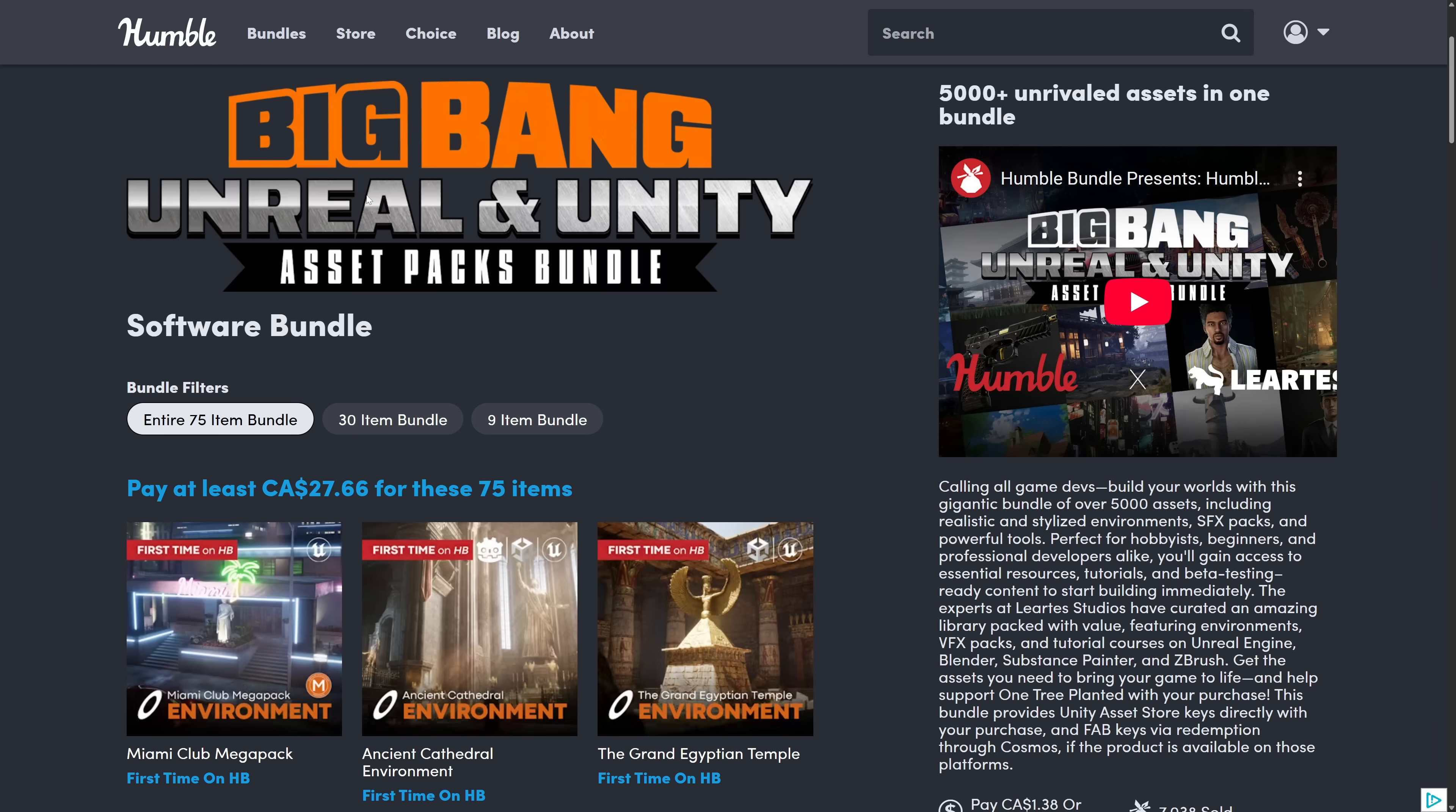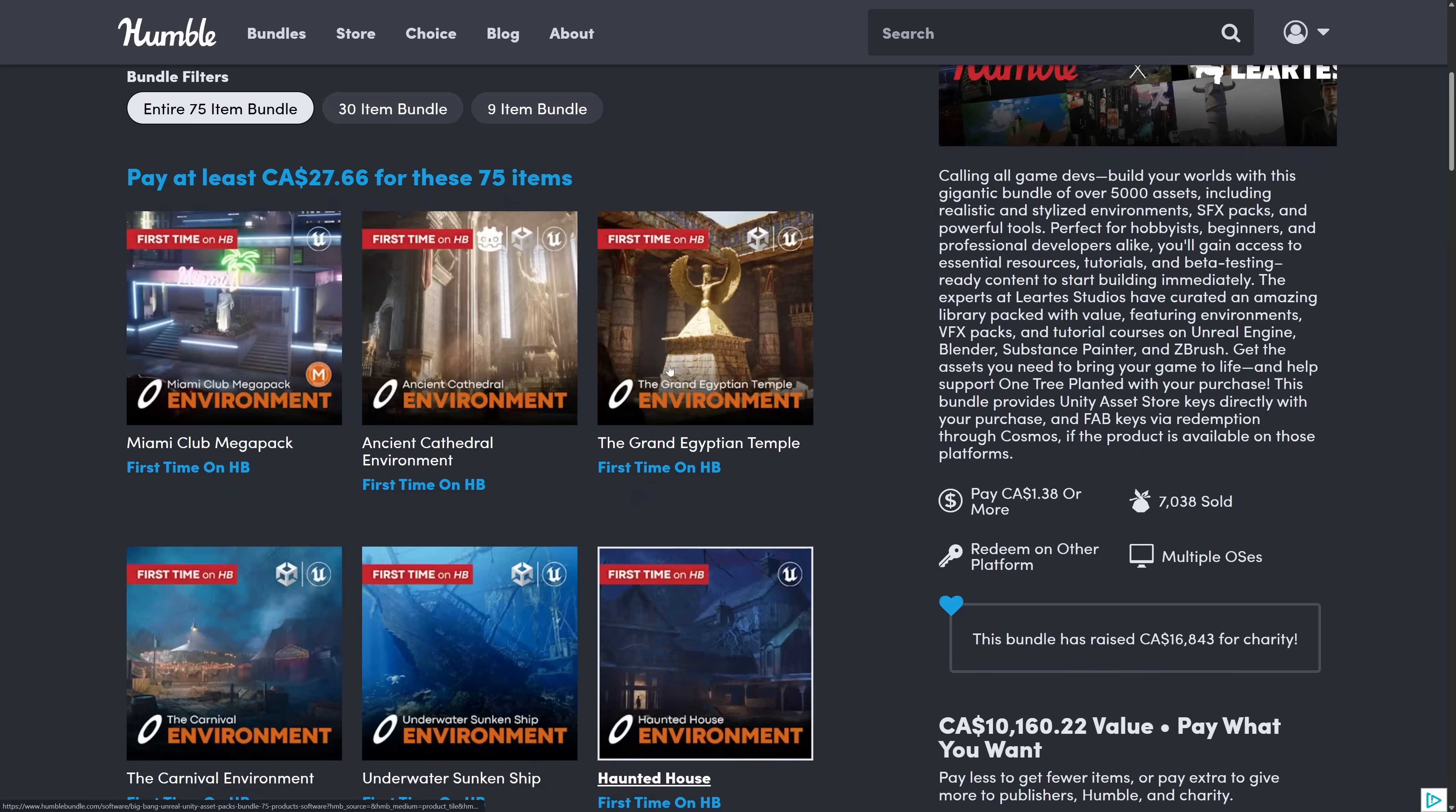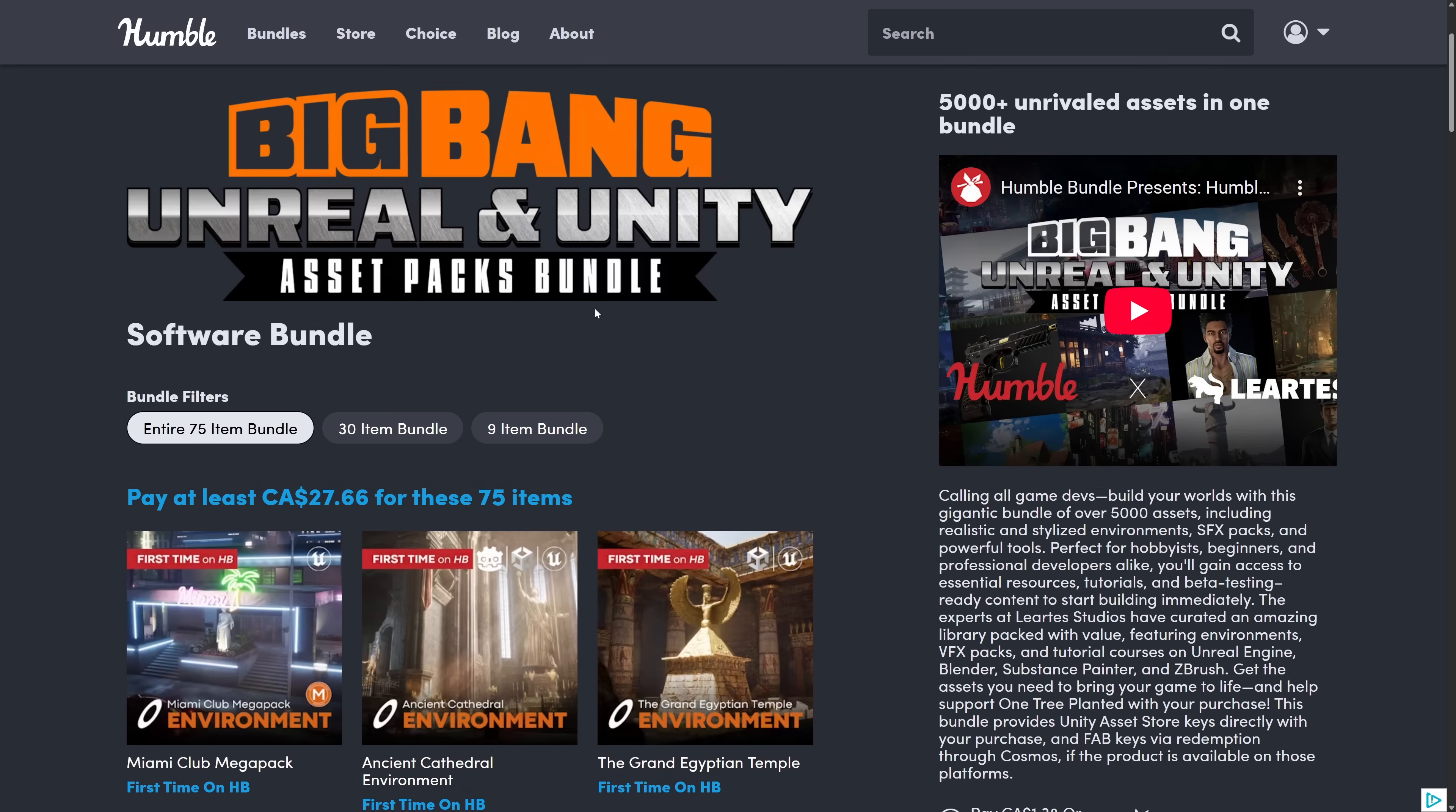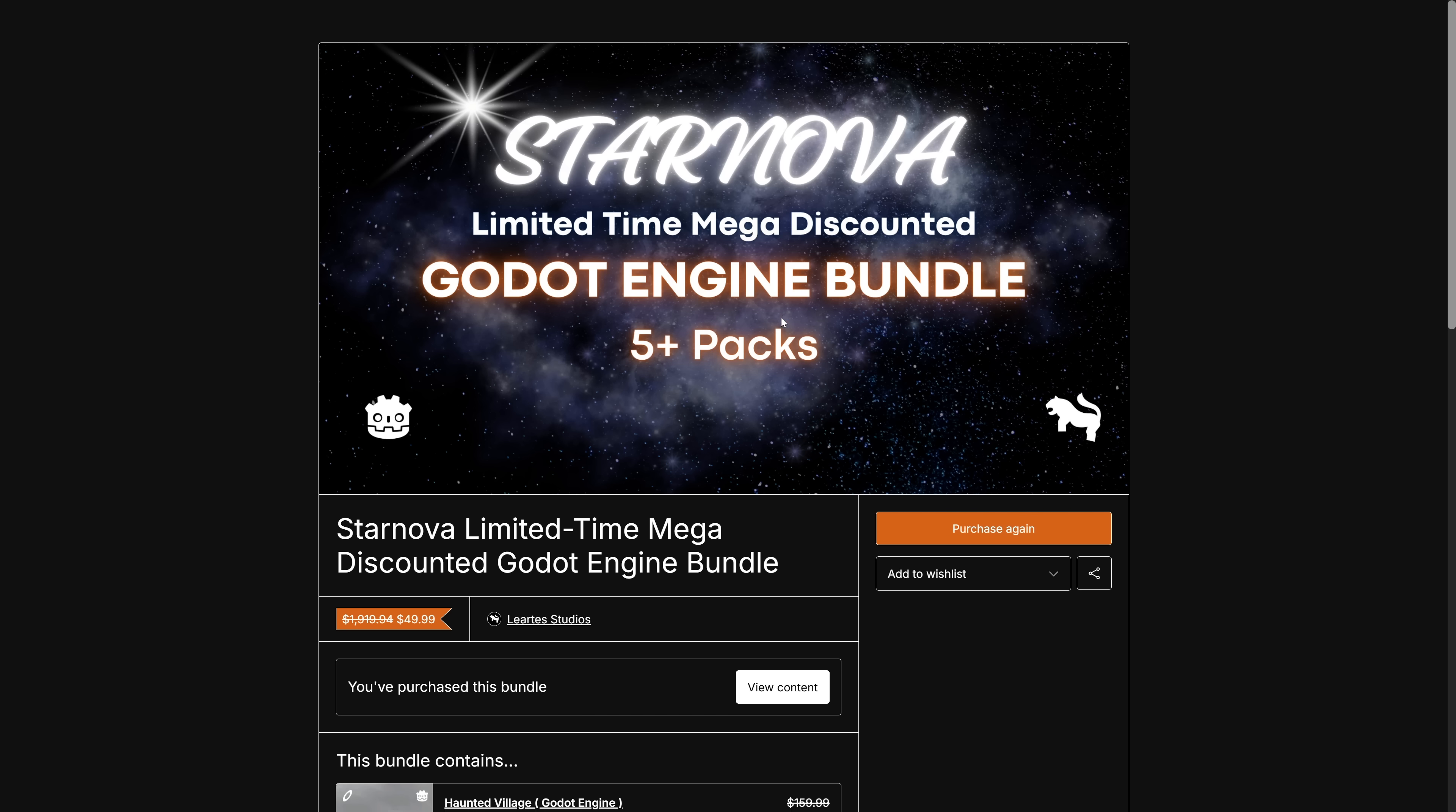Also going on right now, I covered this a while ago. We do have another huge Unreal Engine and Unity Asset bundle going on from Lurtes Studios. This is going to be about a week more of this one. So just a reminder that this is running. Speaking of Lurtes, they do also have a number of bundles going over on Gumroad. I will have them all linked down below as well.